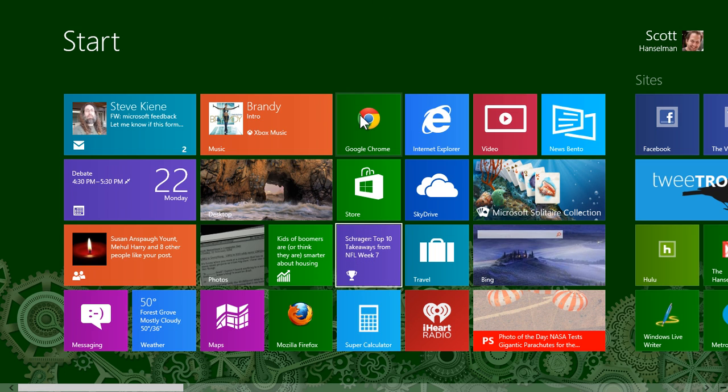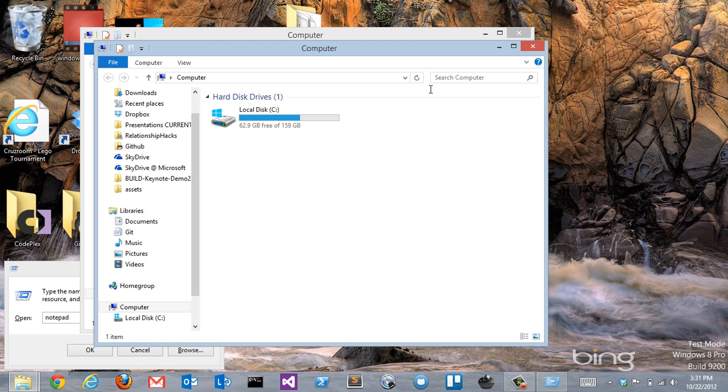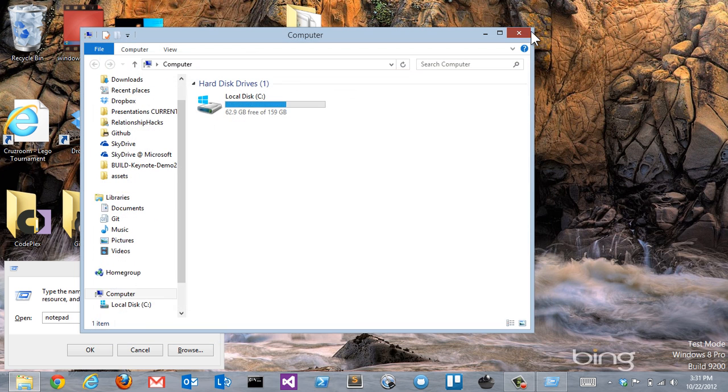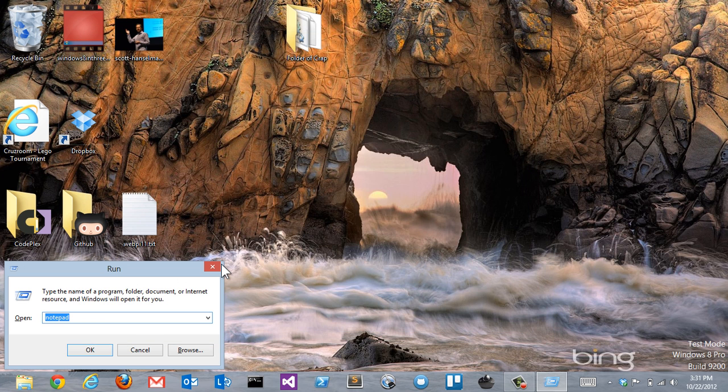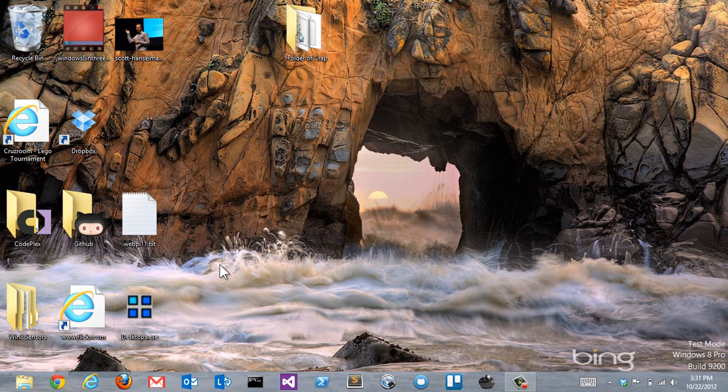And again, I can always go back to my desktop and it's still Windows. That's Windows 8 in three minutes.